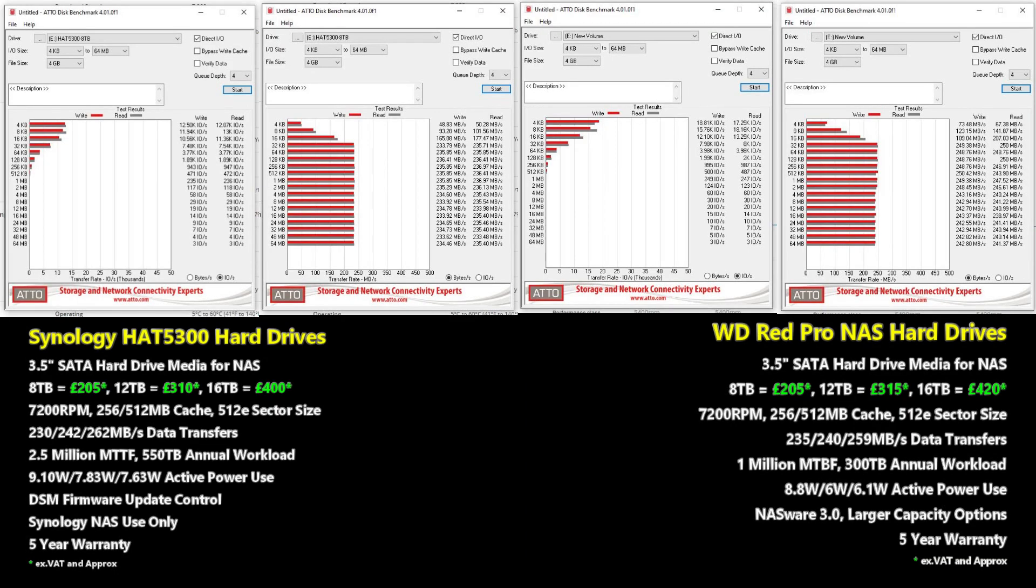Now the ATTO disk benchmarks, hopefully you guys are watching this on HD on YouTube because otherwise you're going to find it very tough to see the writing. On the left hand side of the screen there it goes: IOPs, then read-write performance. And on the right hand side of the screen we've got the WD Red Pros. Straight away, even glancing at these, you can see that consistent thread all the way through. The WD Pro did give just a little bit more in practically every one of those rotations.